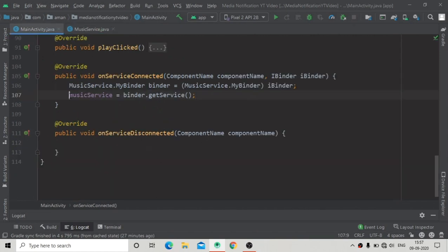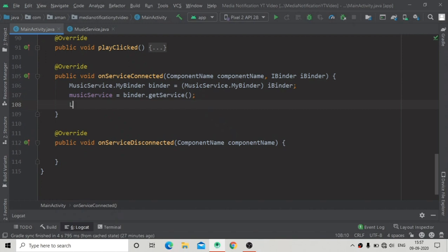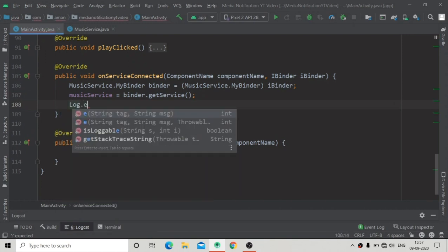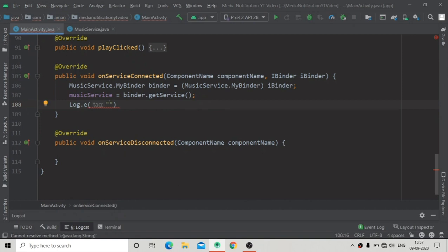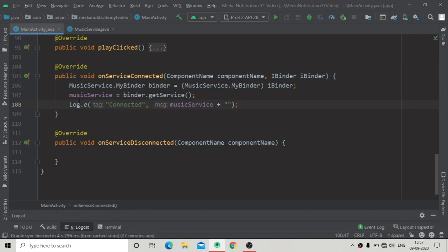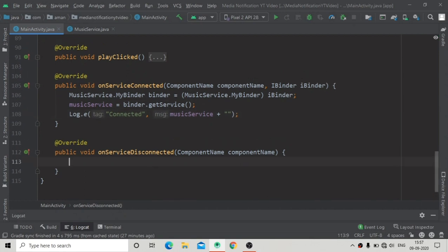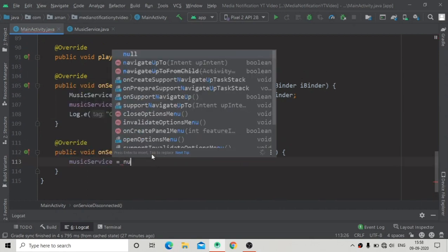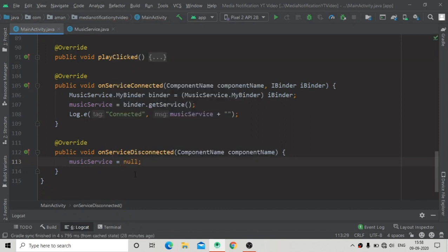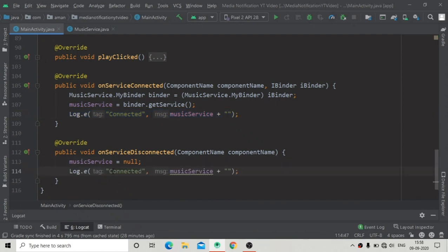This method will be invoked every time when we call bindService on any intent. We will check it by using Log.e in our logcat. We will pass a tag — 'connected' — this will show in logcat along with a message showing the MusicService instance. When we unbind our service we assign musicService as null.